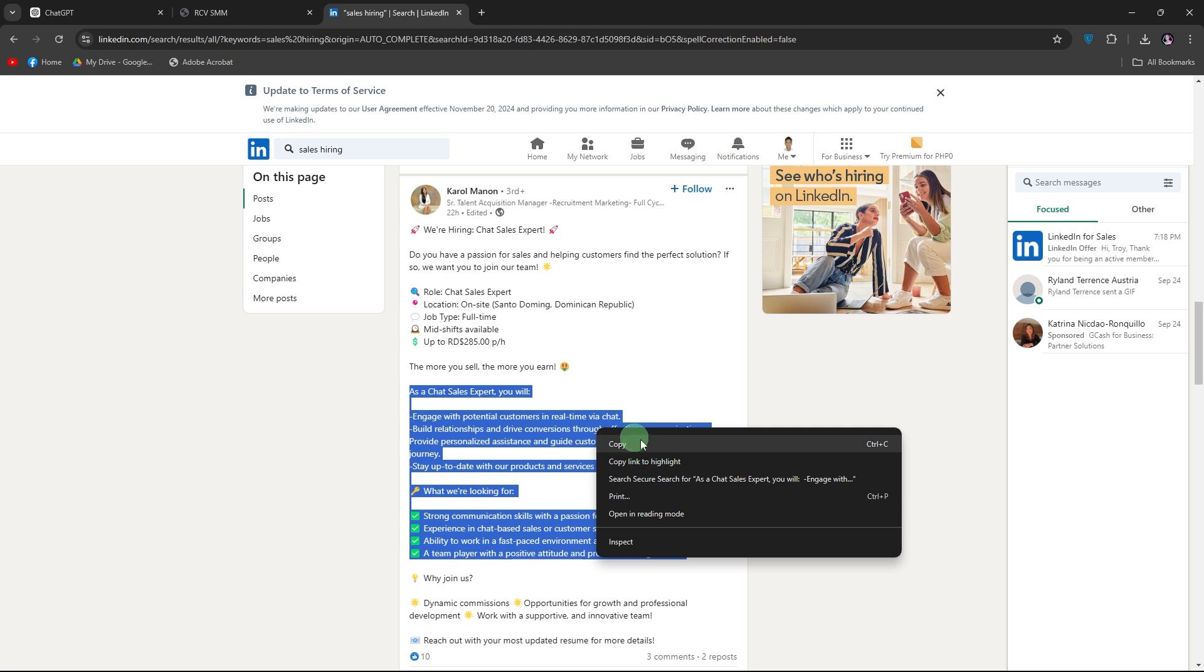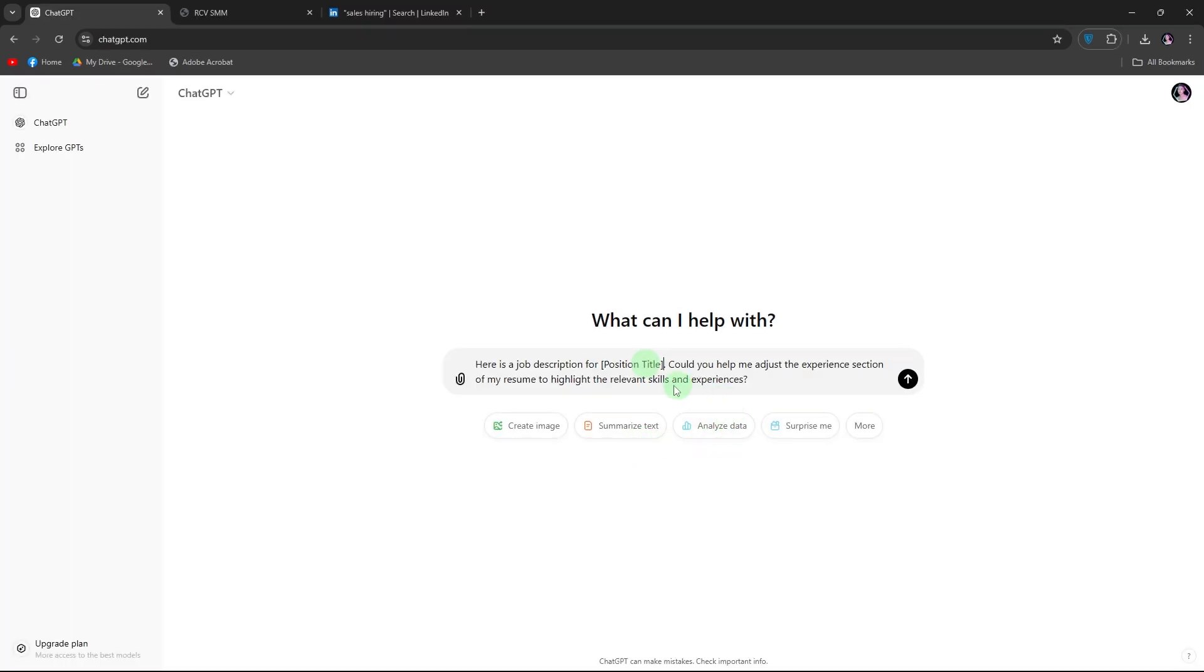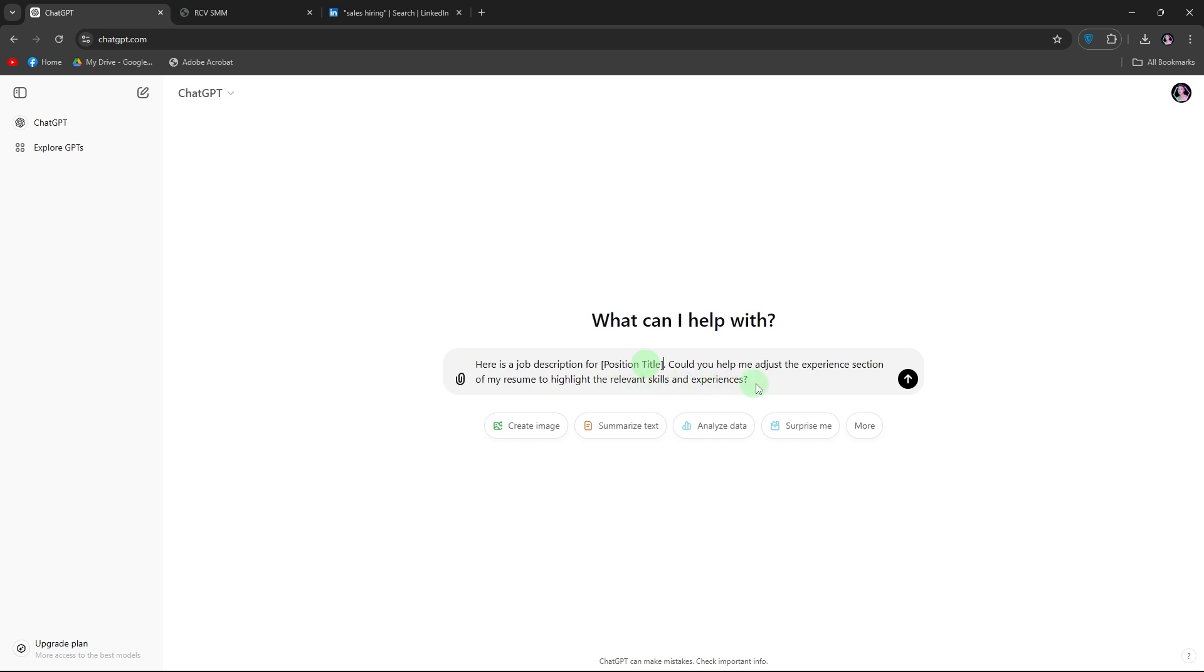Four, customize with specific prompts. Here are some example prompts to guide the customization. For relevant experience, here is a job description for position title. Could you help me adjust the experience section of my resume to highlight the relevant skills and experience.